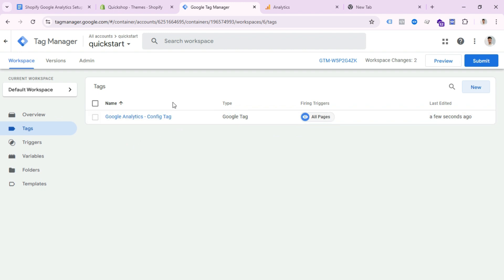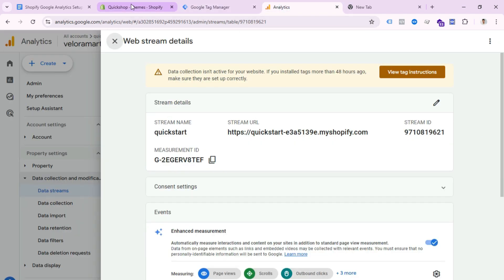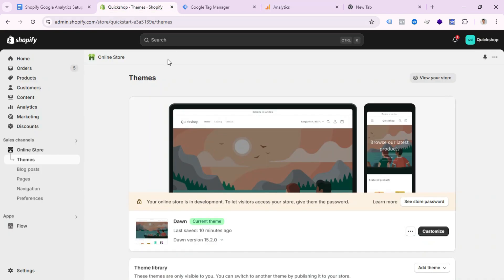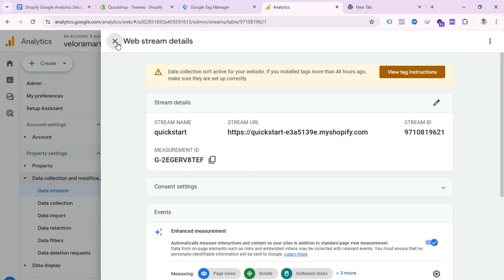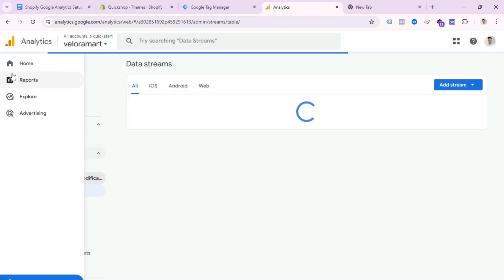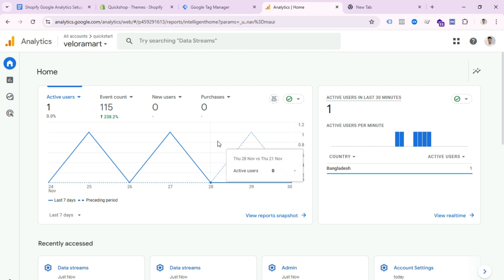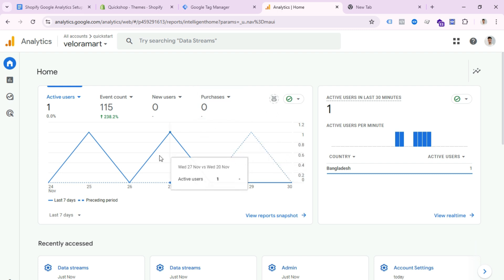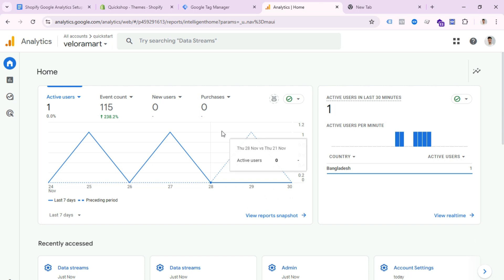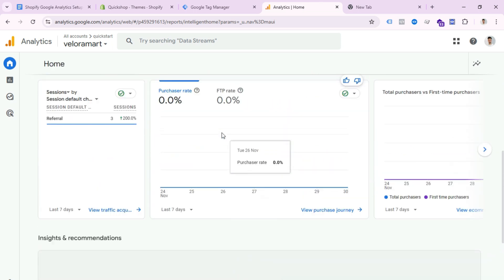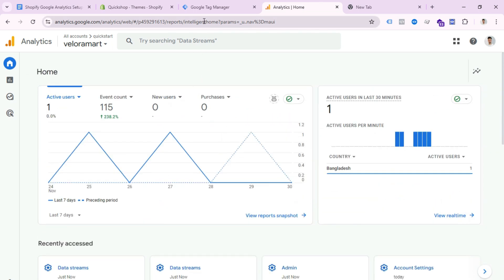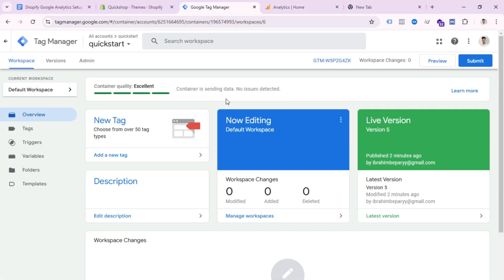Now if we submit this Google Tag Manager configuration, it will collect basic data from our audience. If someone visits your website, you can see a page view event in GA4 — that means you can only see how many visitors visit your website. You can't see data like how many visitors go to your product page, click checkout, or purchase. To track those, you need to create triggers in GTM.